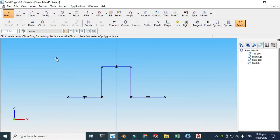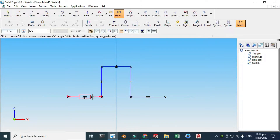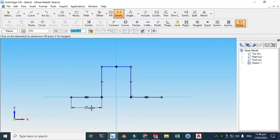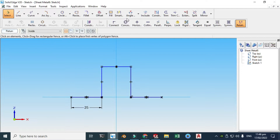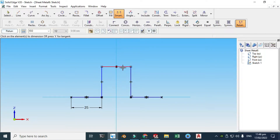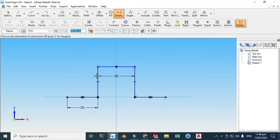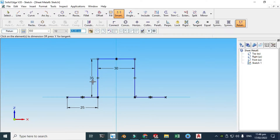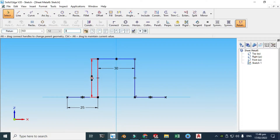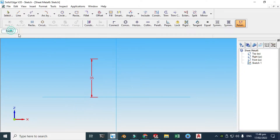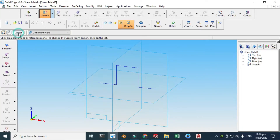Now we'll be giving some suitable dimensions. Let's dimension it to 25 — actually let's change it to 30. And the length, let's say 35 — let's change it to 30 as well. Click Return and Finish.